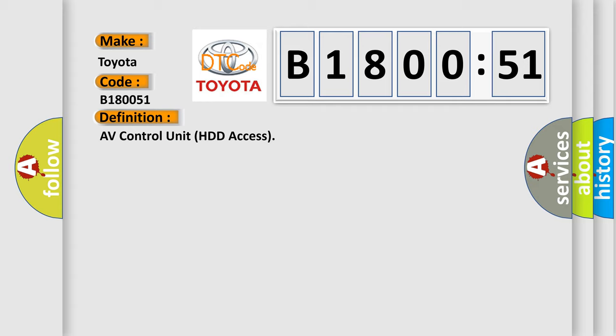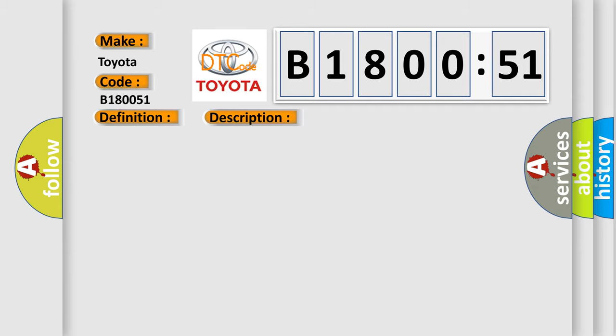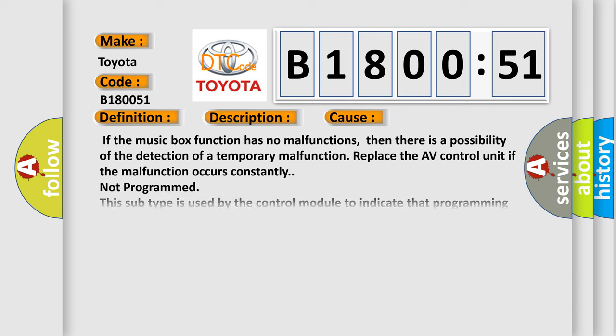And now this is a short description of this DTC code. Internal malfunction of AV control unit HDD access error is detected. This diagnostic error occurs most often in these cases.